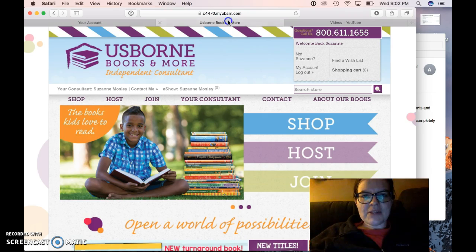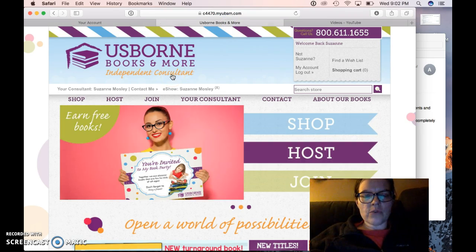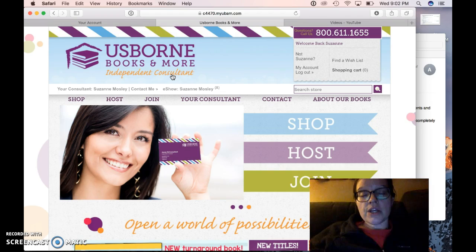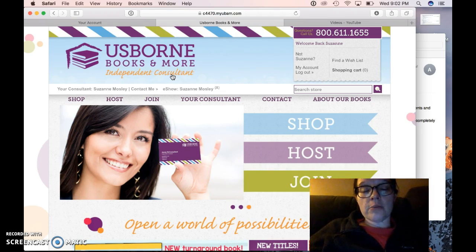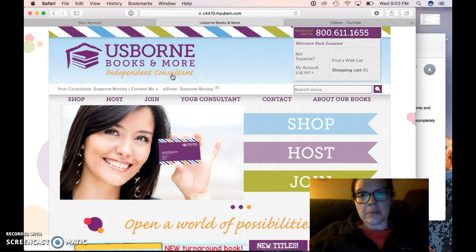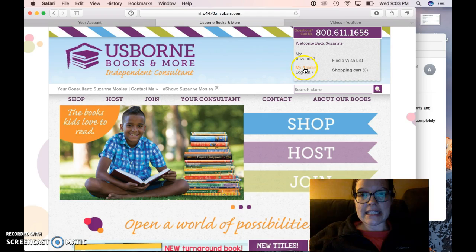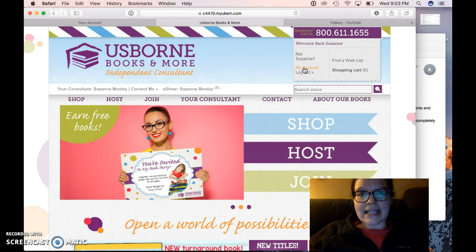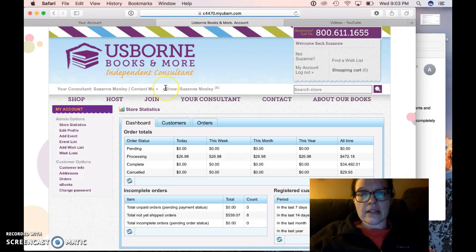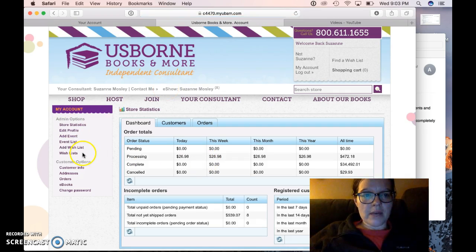Hey friends, it's Suzanne Mosley. I wanted to make a quick video for you to show you how to create an e-show link for a home party or a Facebook party. So the first thing you do is go to your website, then click on My Account, and this screen pops up.